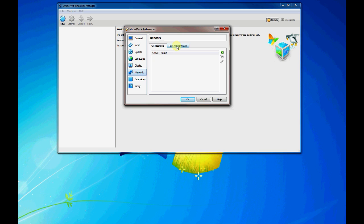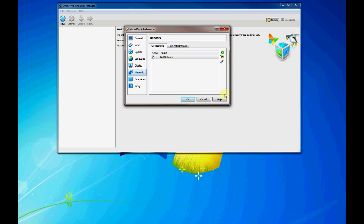So again, it's like a virtual switch or network that you're connecting your virtual hosts to, but it'll also have connectivity out to the internet.